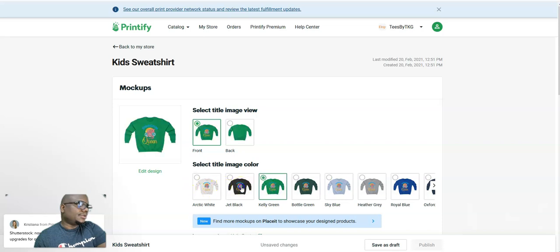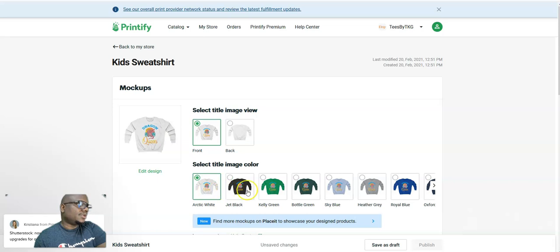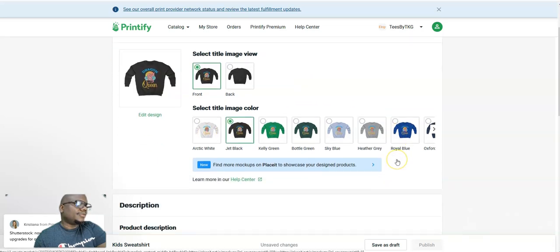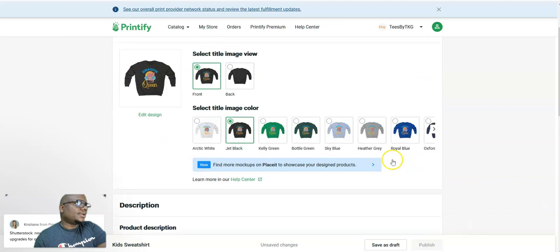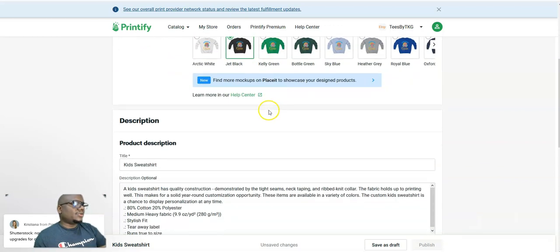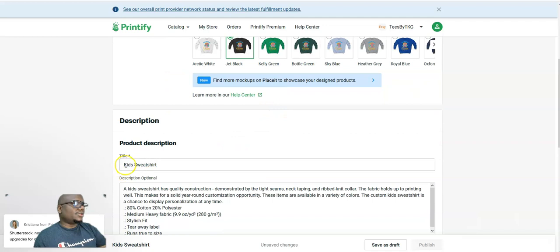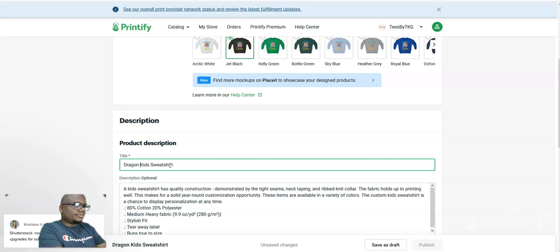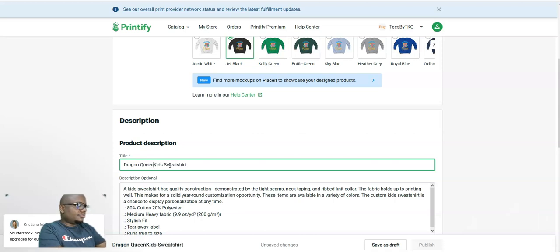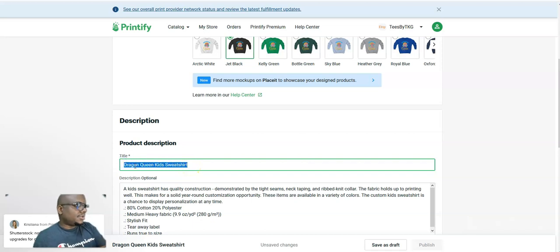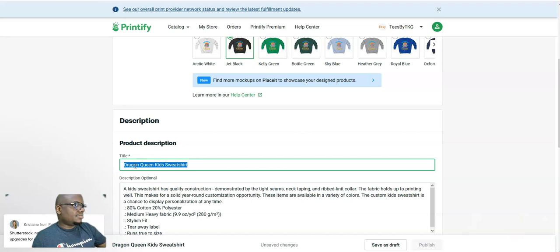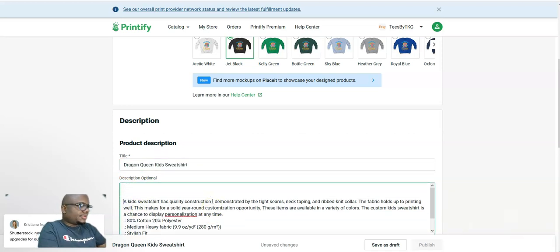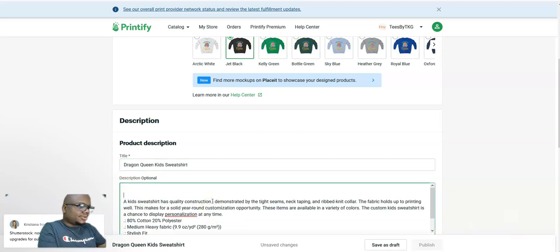I think I'll leave the black one. It's for kids. Then you have to type in what the t-shirt says. It's Dragon Queen Kids Sweatshirt. Copy that and paste that in the description also.